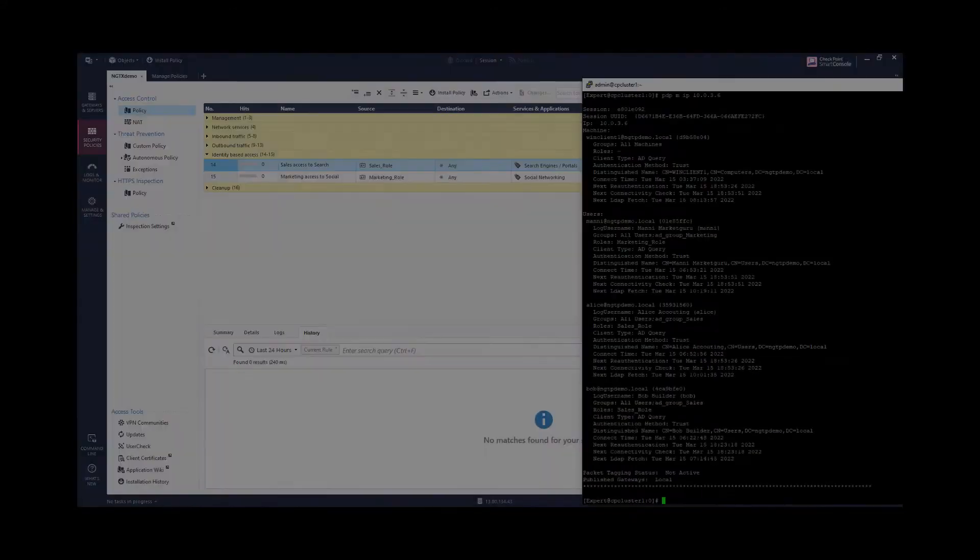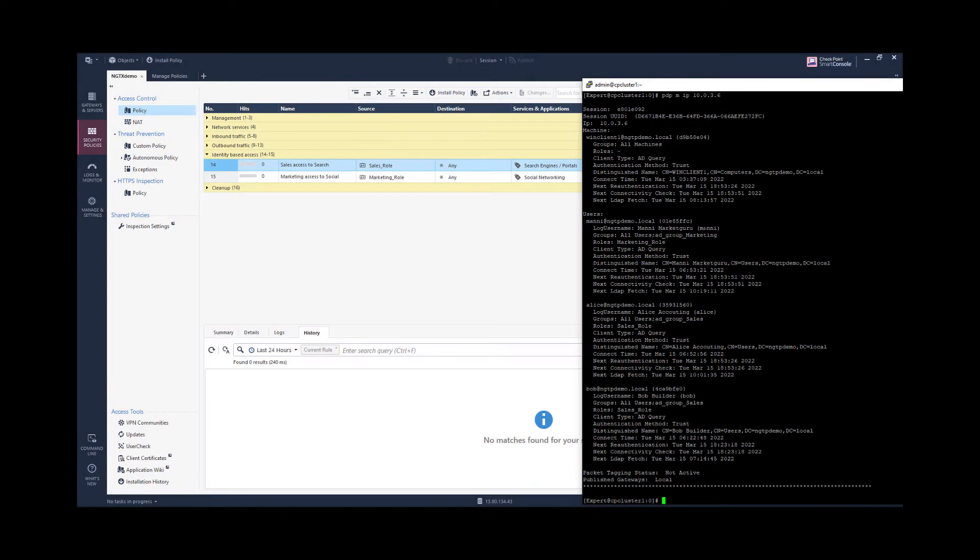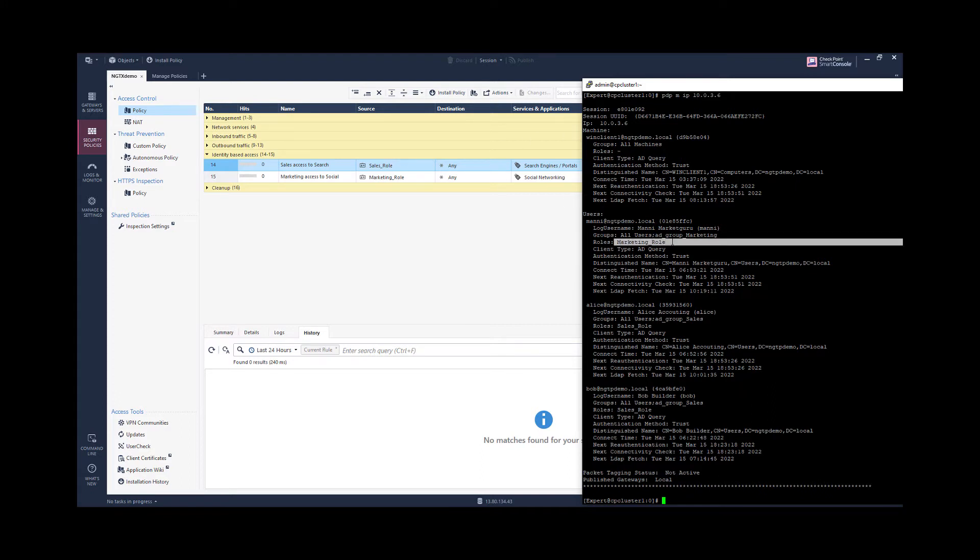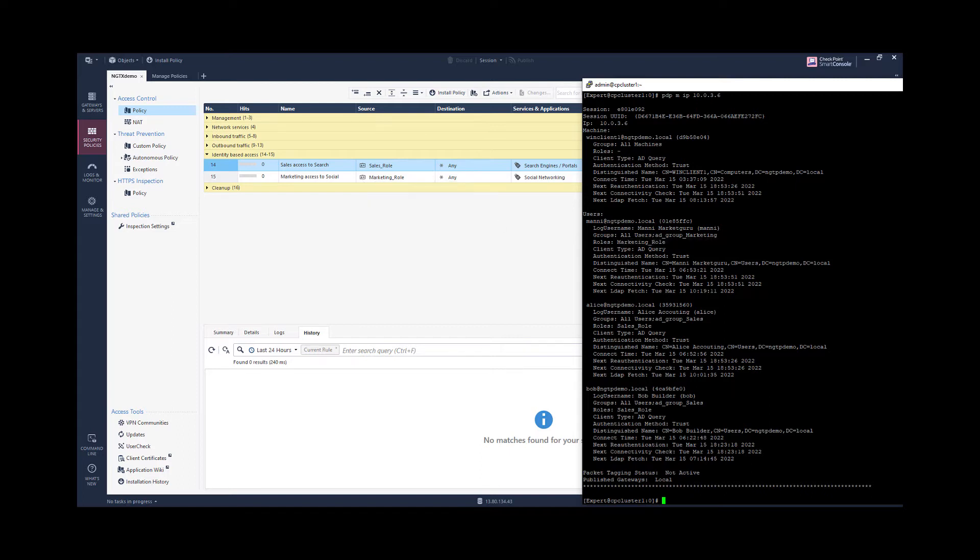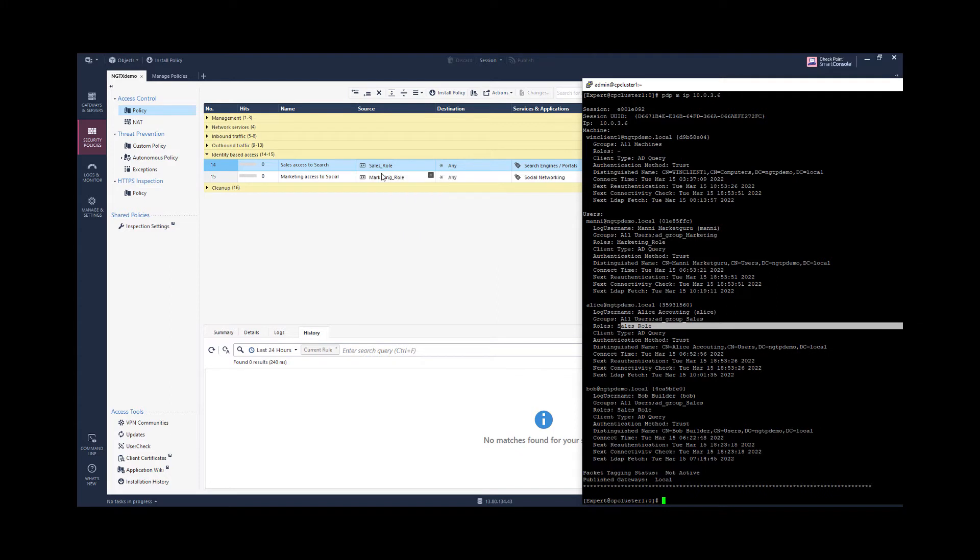The impact of the rule that is matching based on the identity session we have is the following. For this IP address here we are matching marketing access role so this rule and we match traffic related to sales role. This may not be the scenario we would like to achieve.